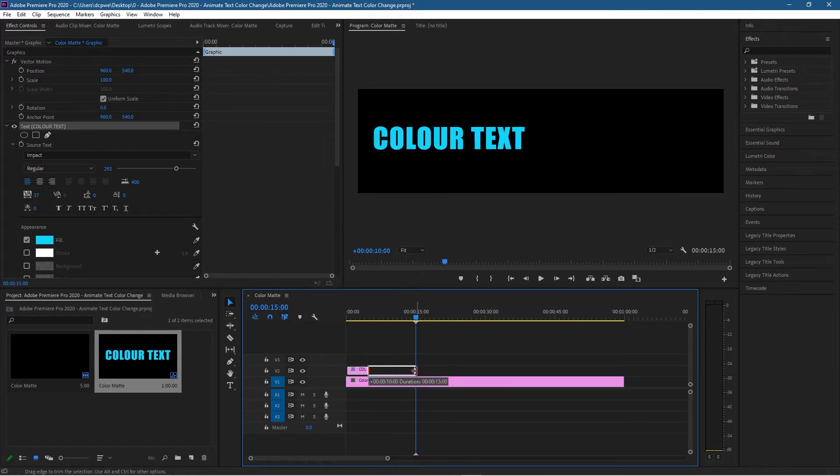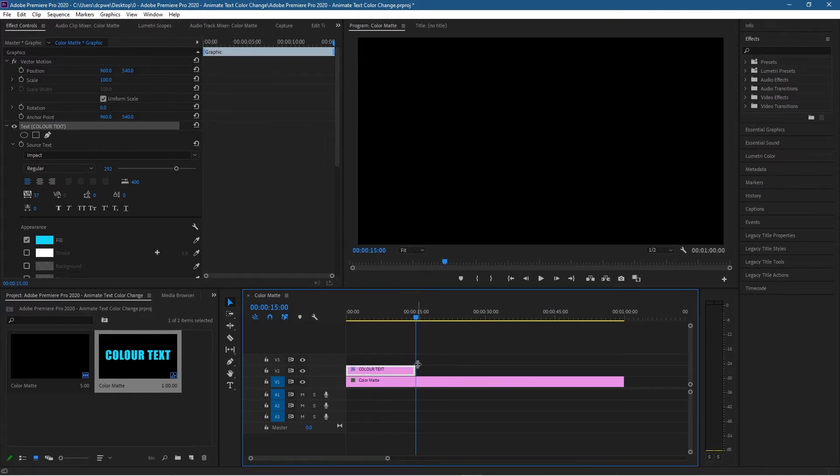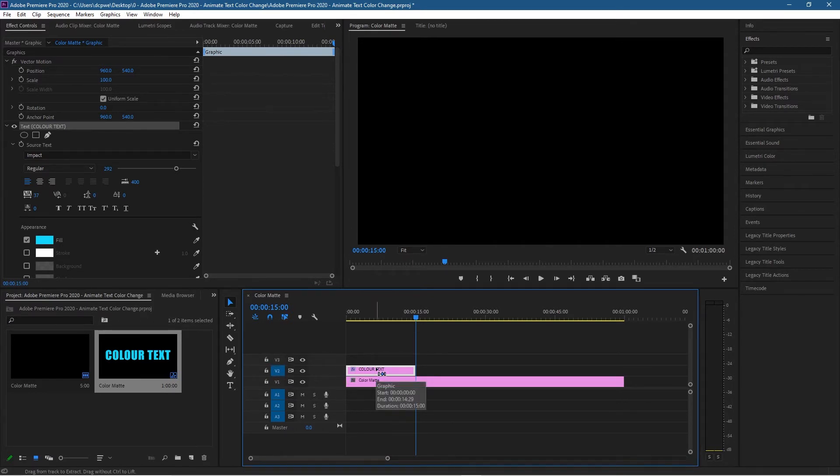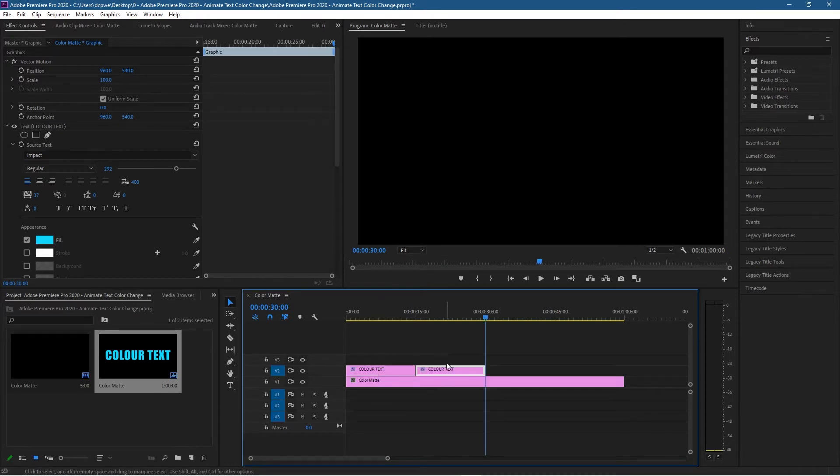Now I want to turn off this timeline targeting here and turn on the targeting on the one above because when we click on this text and press Ctrl+C to copy, so Ctrl+C to copy and then Ctrl+V to paste.